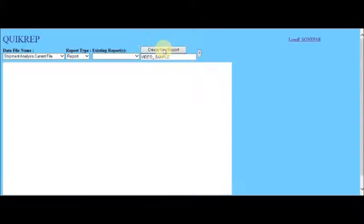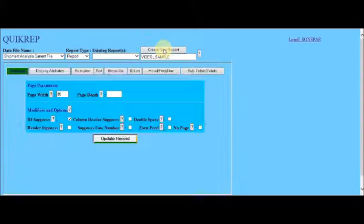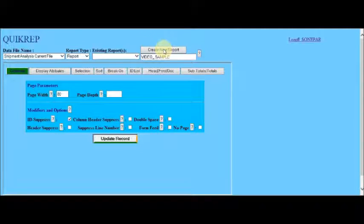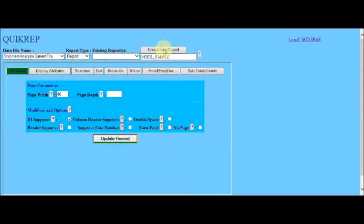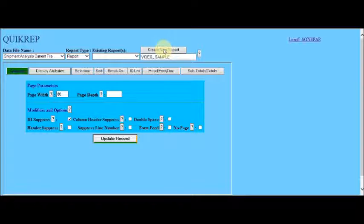So upon creating the report and selecting the create new report button, the report generation menu is presented along with the general specifications page.